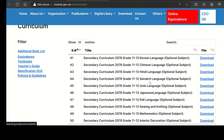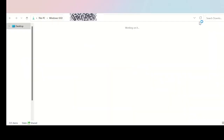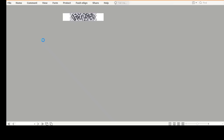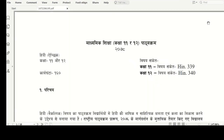This is the same curriculum that you need to download. Click on the PDF file. The device you can use is mobile, tablet, or laptop computer. If you download the file, you can do it the same way. Click on the download button.